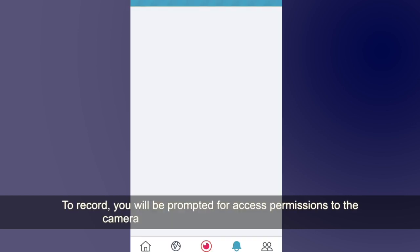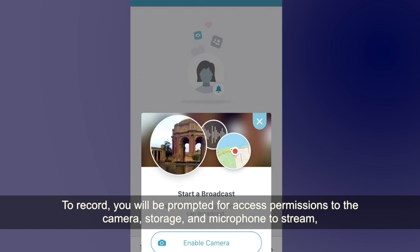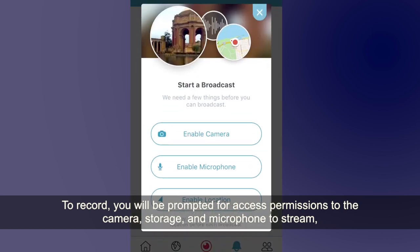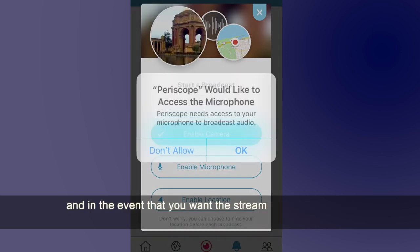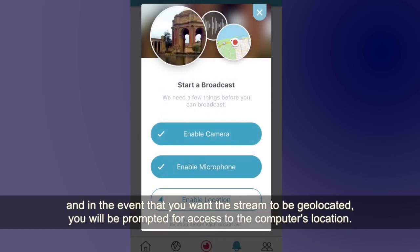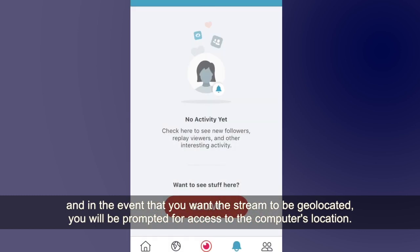To record, you will be prompted for access permissions to the camera, storage, and microphone to stream. In the event that you want your stream to be geolocated, you will also be prompted for access to the device's location.